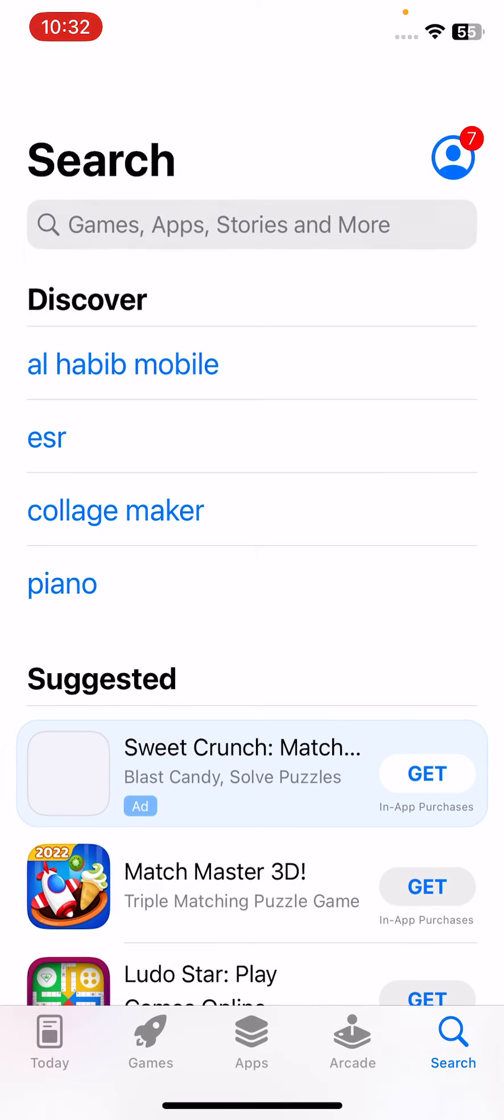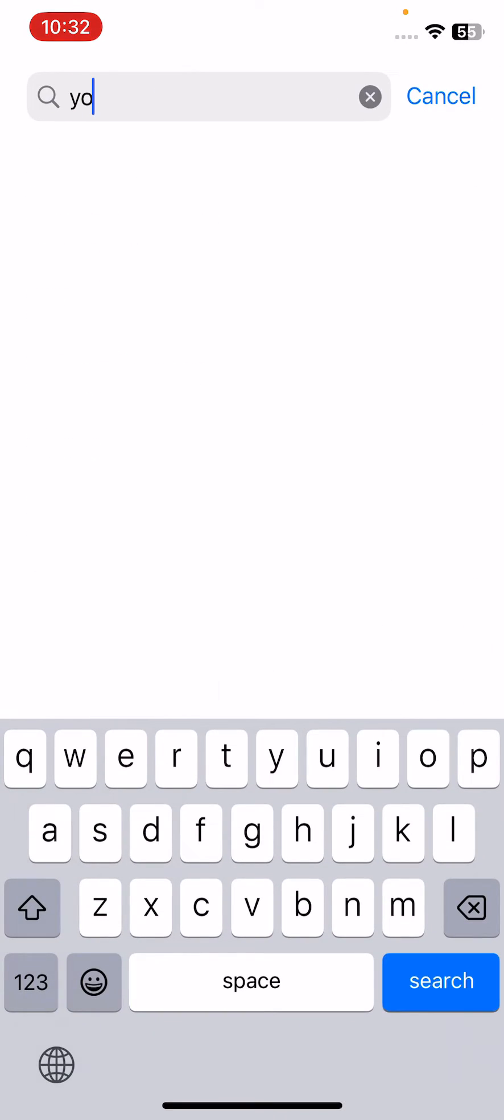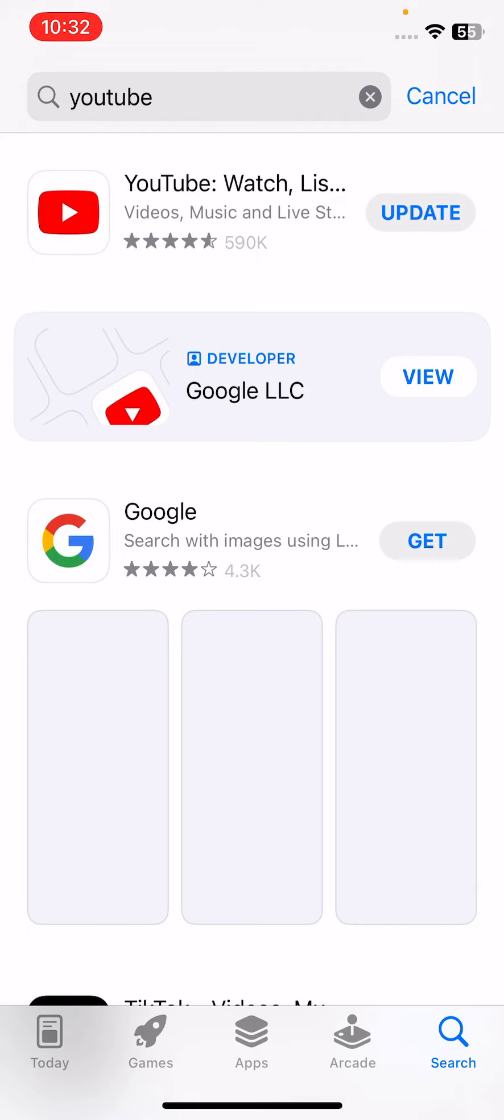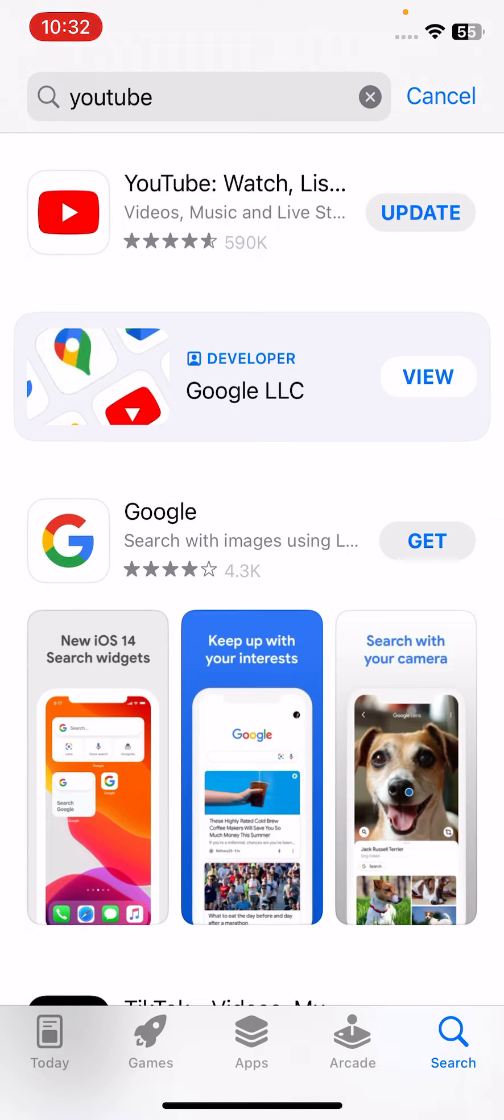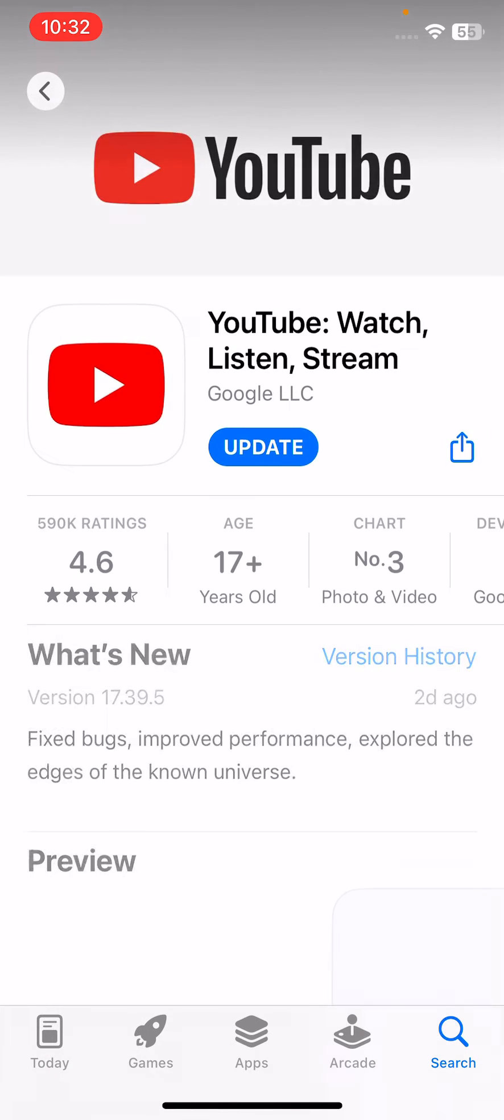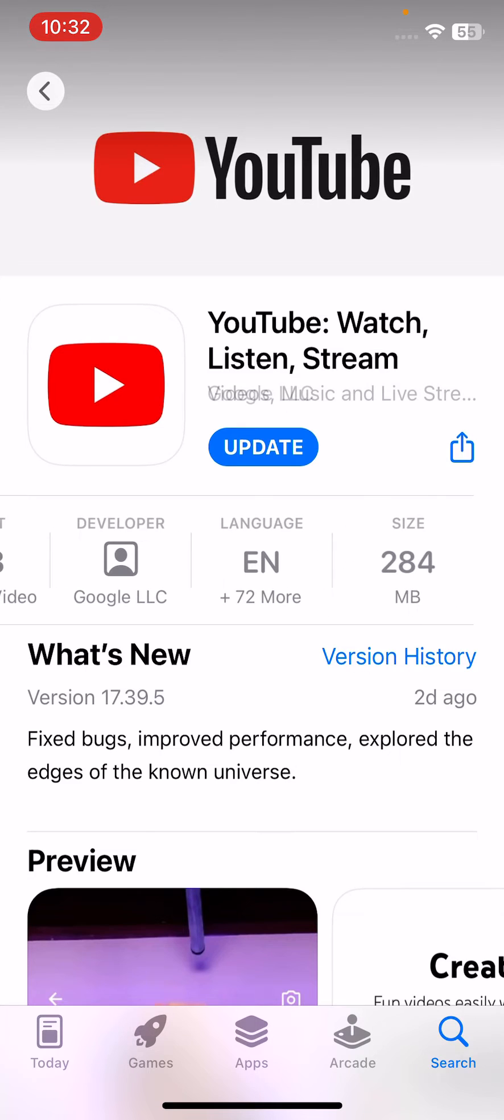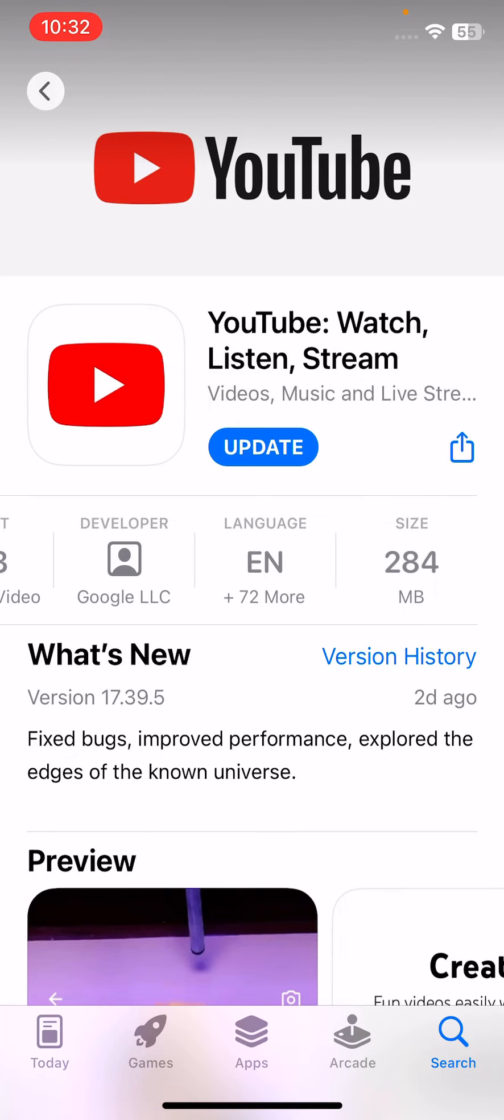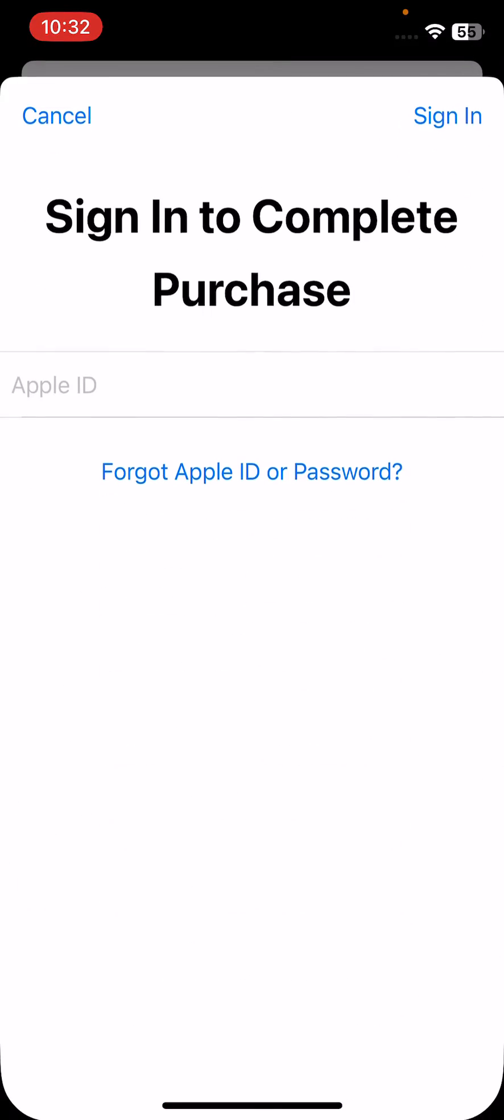Tap on search and search for YouTube here. Here is the YouTube app. I haven't updated the YouTube app, so update your YouTube app to the latest version.